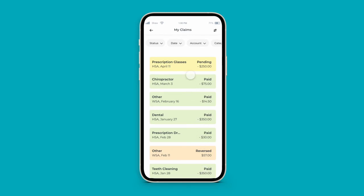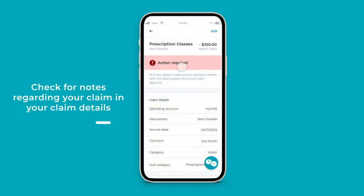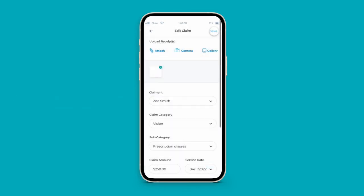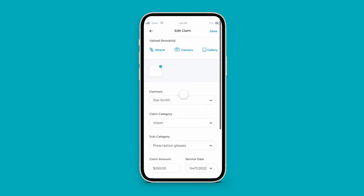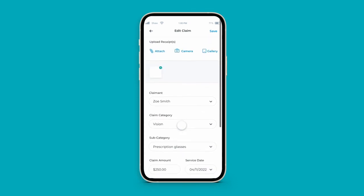If we require more information to process your claim, the status will move to Action Required. To respond to or edit a claim, simply click the claim, edit, and provide additional notes, attachments, or update fields as needed.